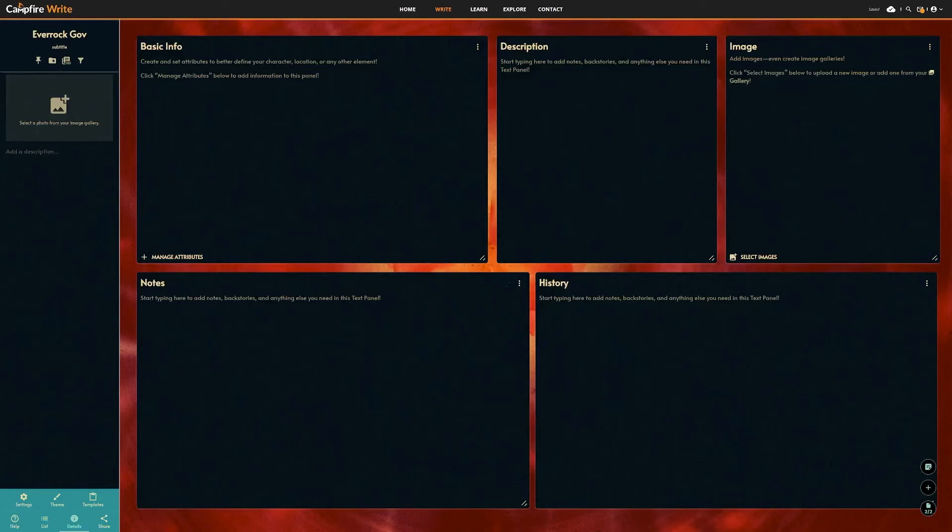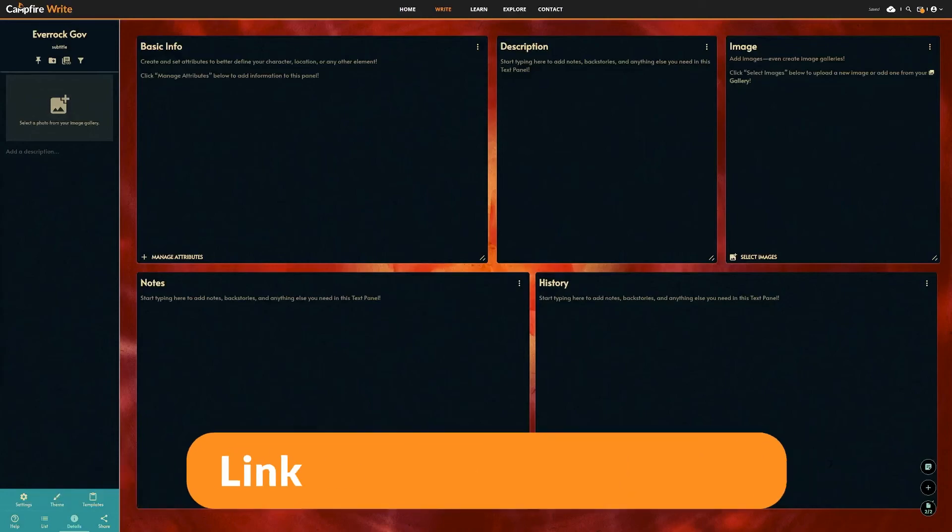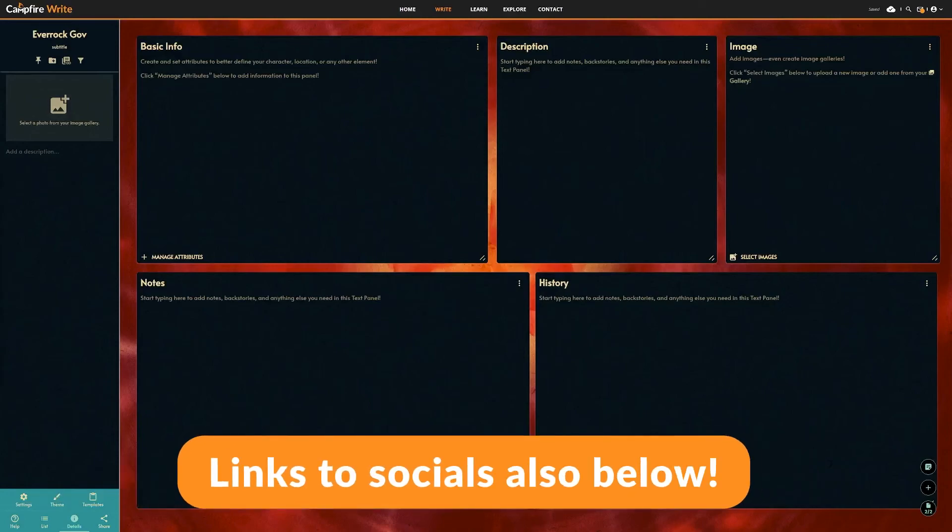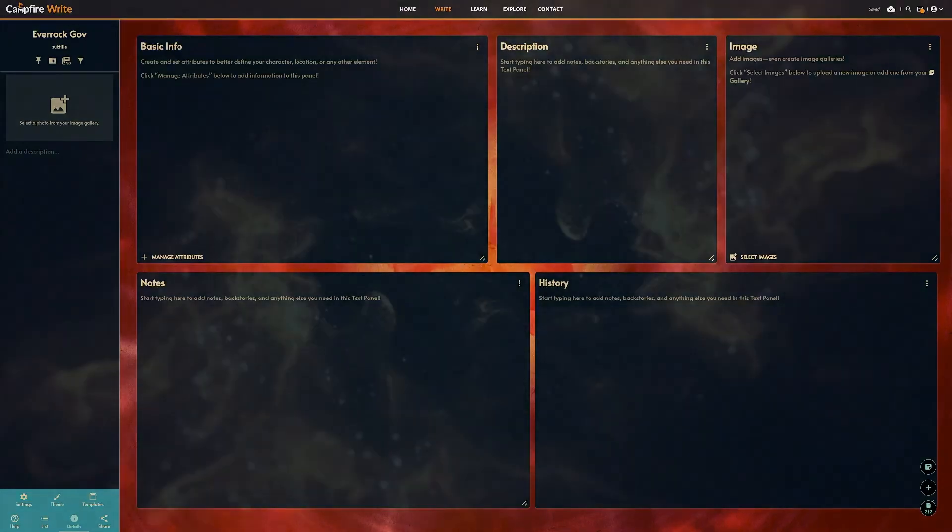And there you have it, the two flowchart modules. If you have any questions, you can leave a comment or reach out to us on social media. Thanks for watching.